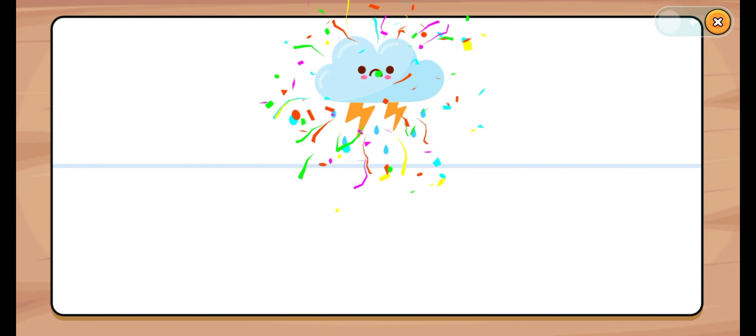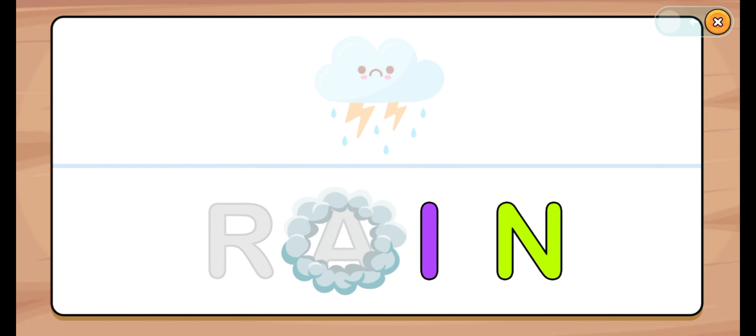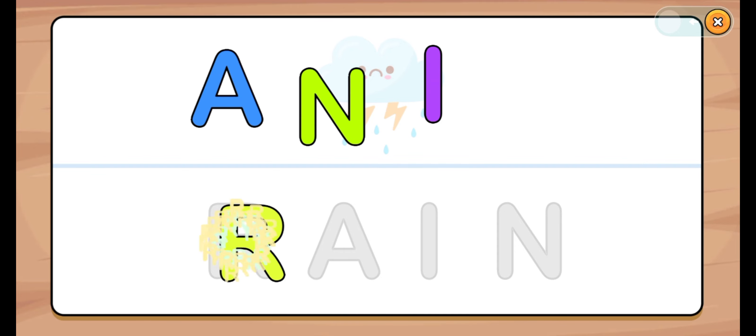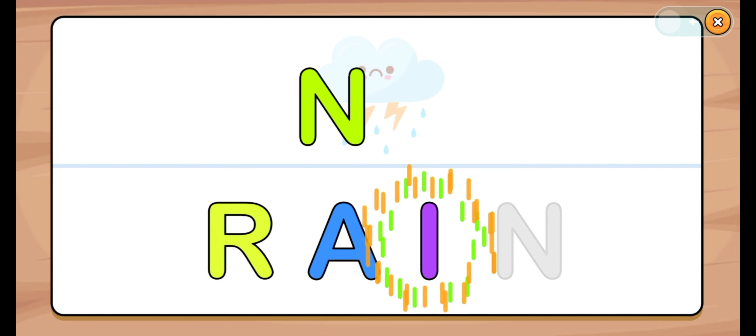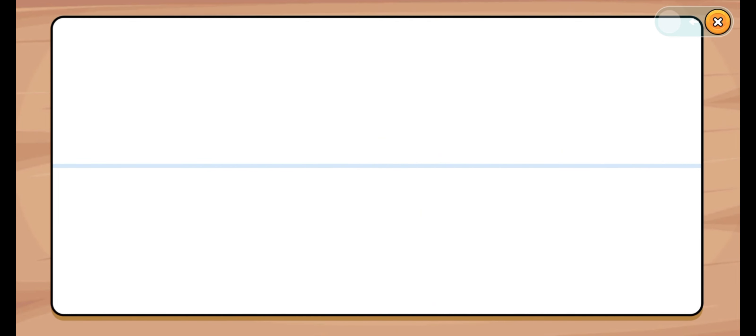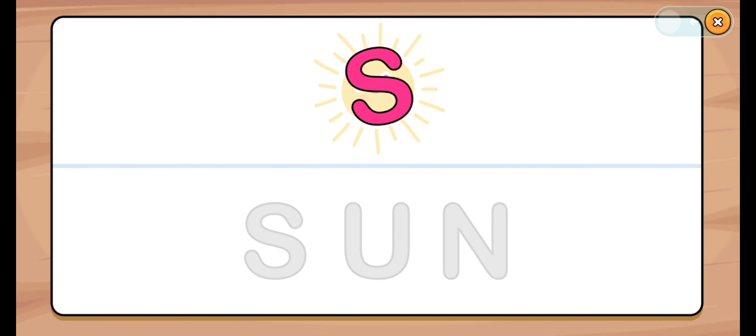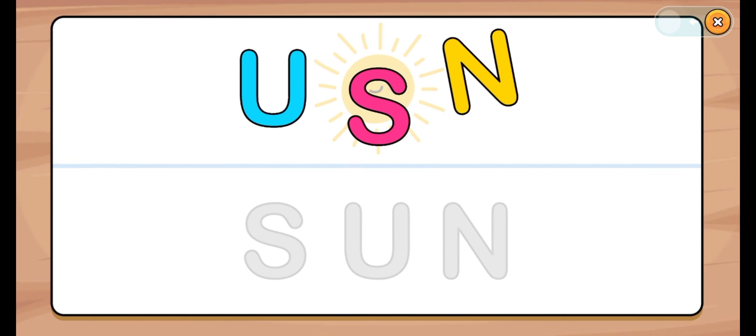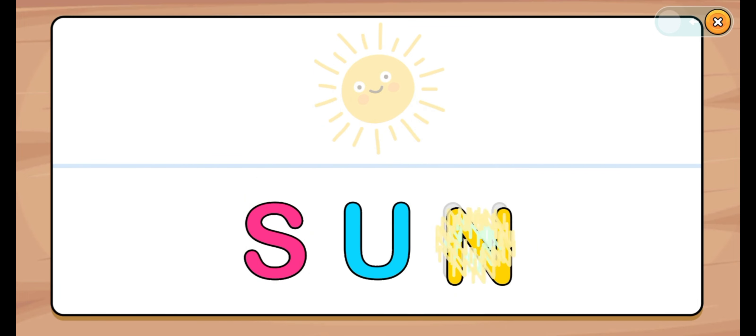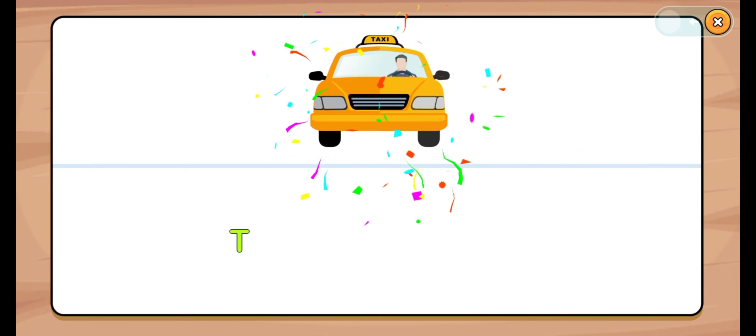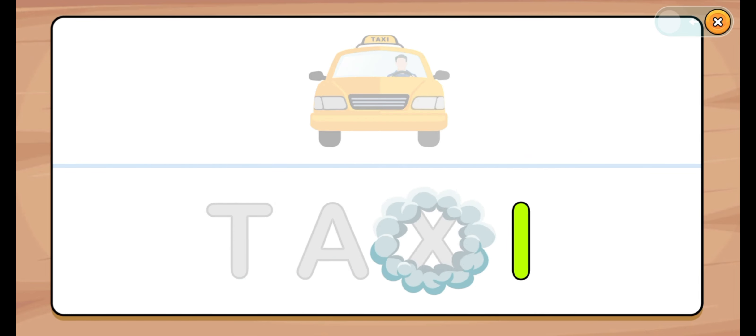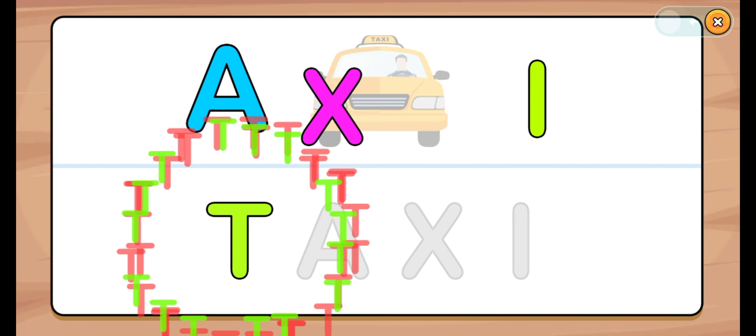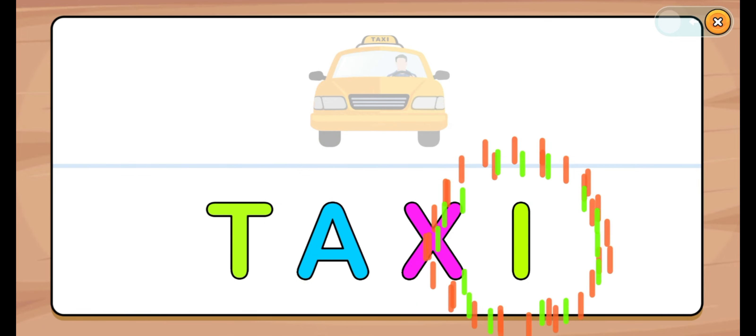Let's start. Rain. R, A, I, N. R, A, I, N. Rain. Let's start. Sun. S, U, N. S, U, N. Sun. Let's start. Taxi. T, A, X, I. T, A, X, I.